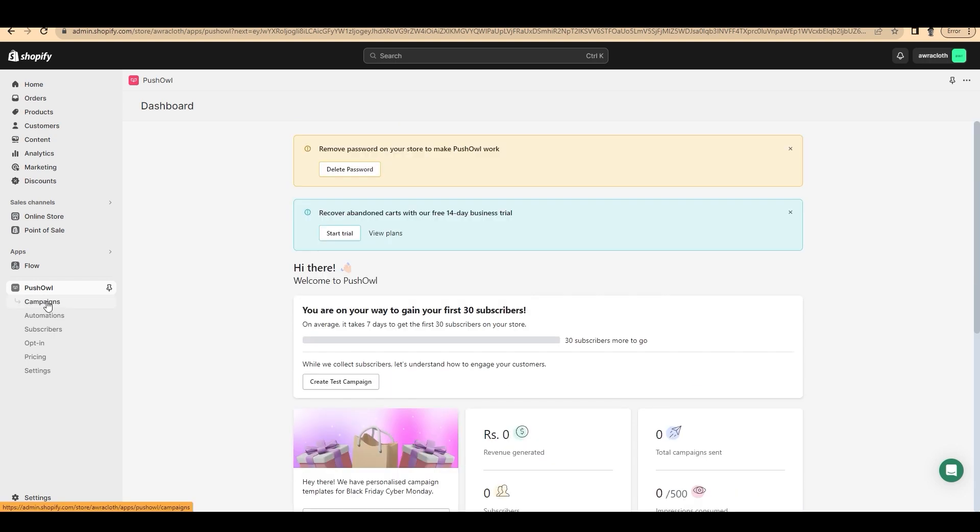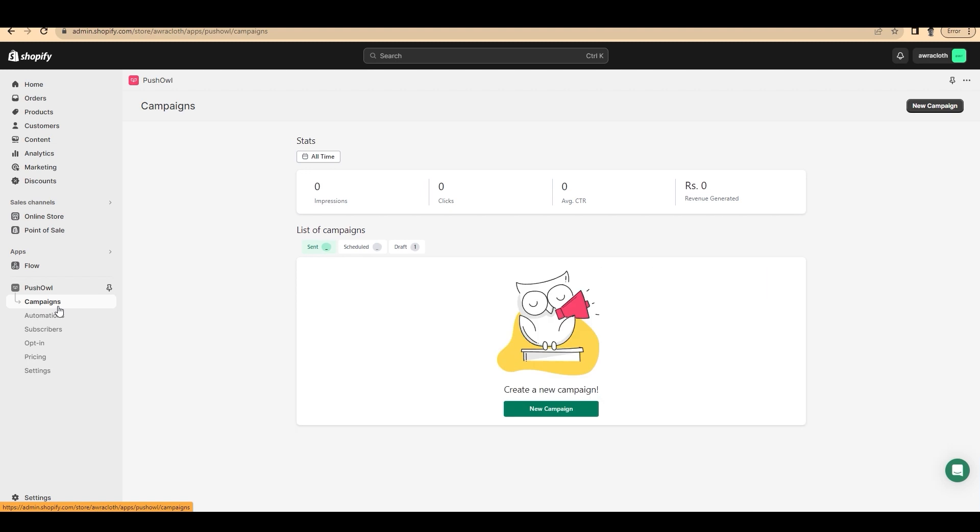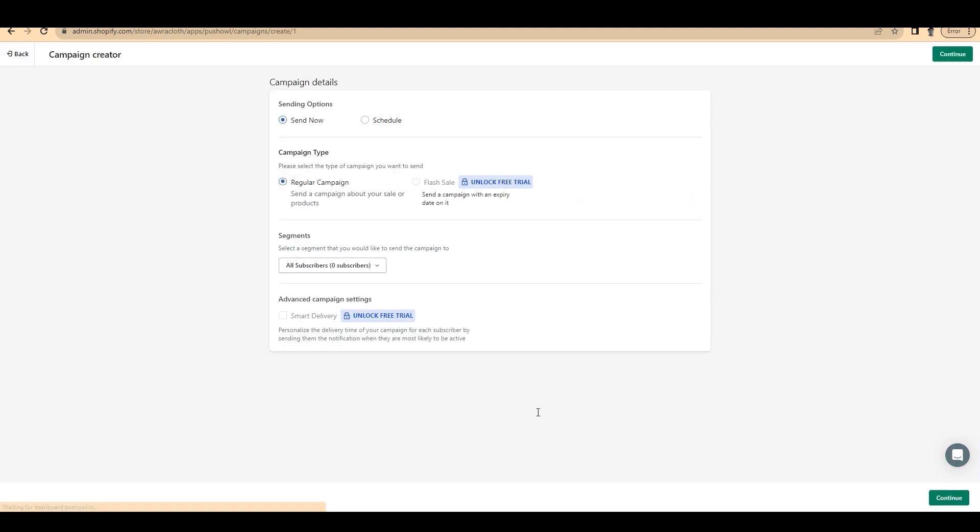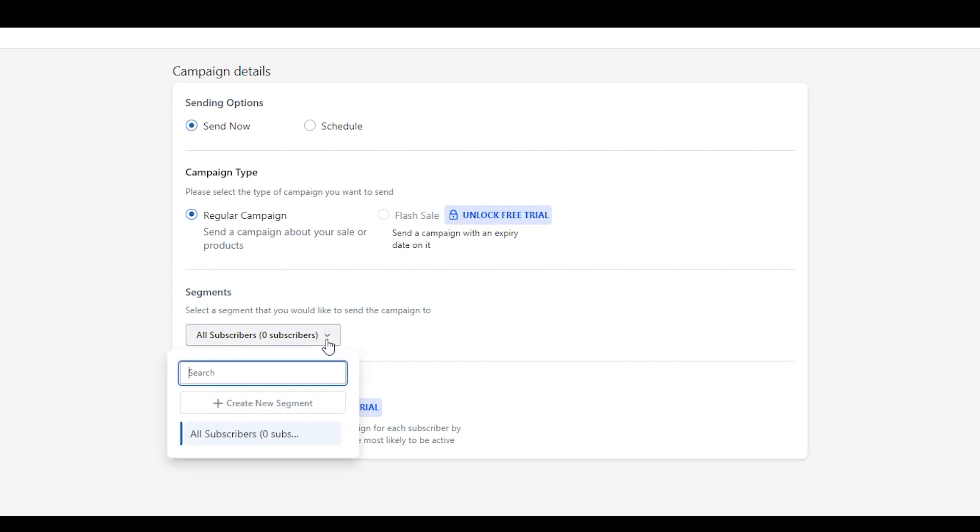Now let's function PushOwl. First, head over to campaign and create a new campaign by clicking on new campaign. And there are two options initially. Send now or you can schedule on your needs. And on the campaign type, there is regular campaign and flash sale. Flash sale is available only on premium version. So you need to unlock your free trial first to use this.